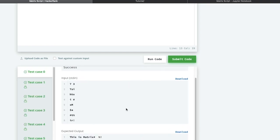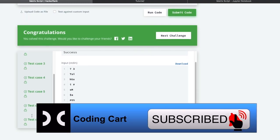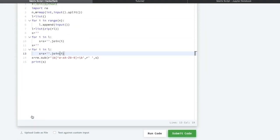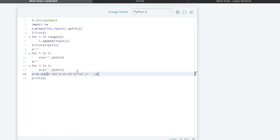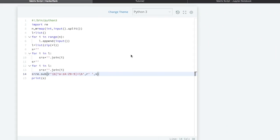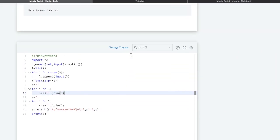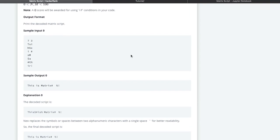Congratulations, we are done! The logic was: first use the zip function on the list of rows, then convert the column tuples into a single string, and finally apply a regular expression between the two word boundaries of the alphanumeric characters to replace non-alphanumeric symbols with a space. If you like this video, please give a thumbs up, subscribe to my channel, and stay tuned for the next problem. Thanks for watching.